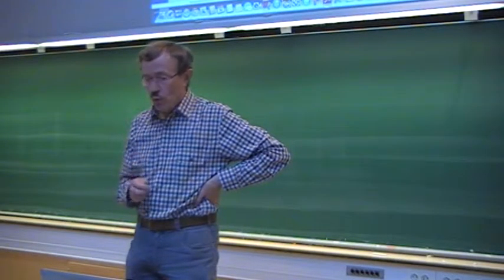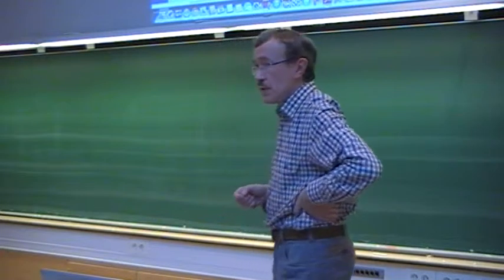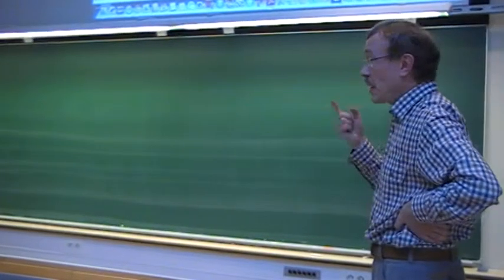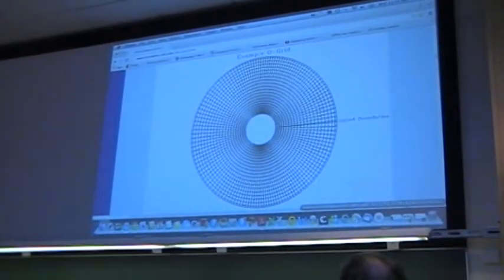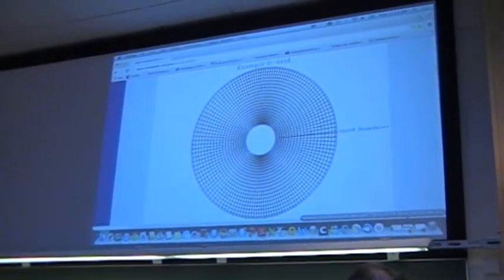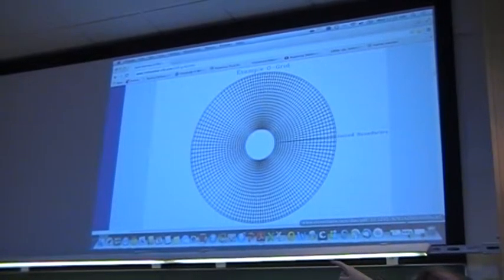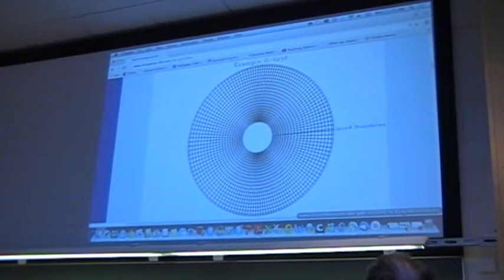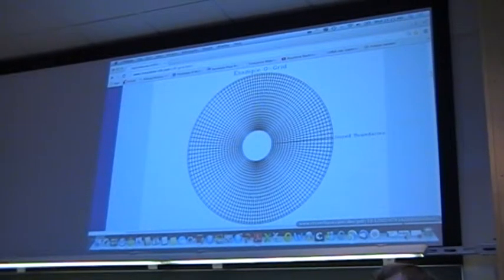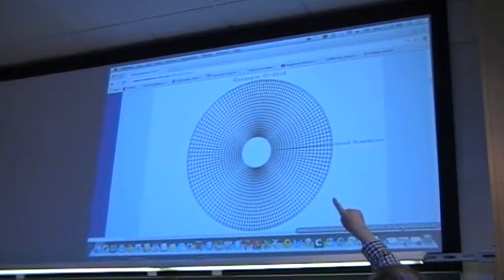There are two ways we can do it. One way is using a structured grid. Here we have an example of flow around a cylinder, where the grid lines go around the cylinder and one family goes radially away from it. This type is called an O-grid, because the outer boundary has an O shape.